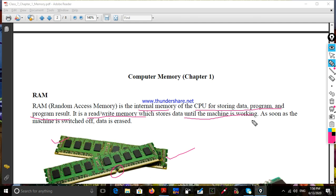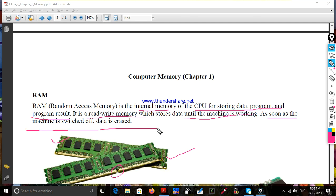As soon as the machine is stopped, data is erased. RAM is the internal memory of the CPU for processing data.